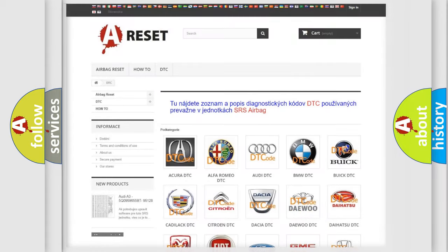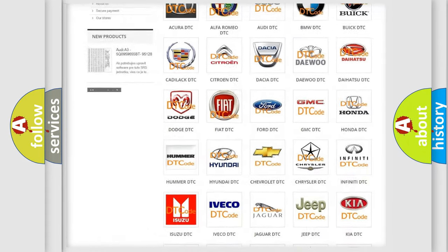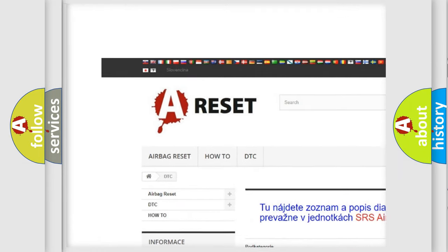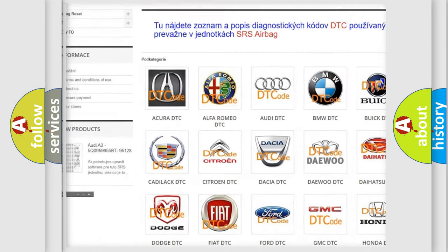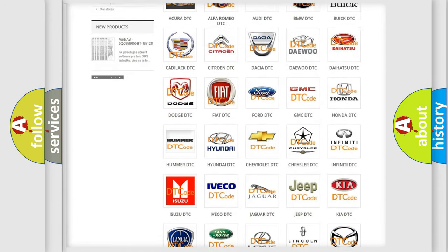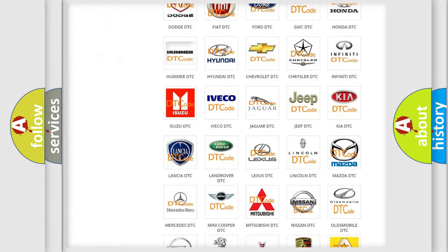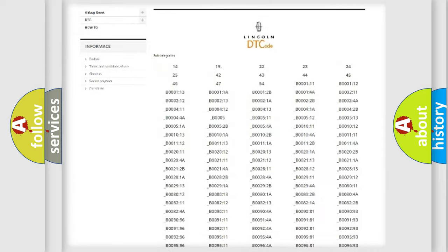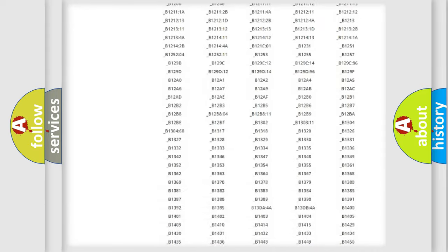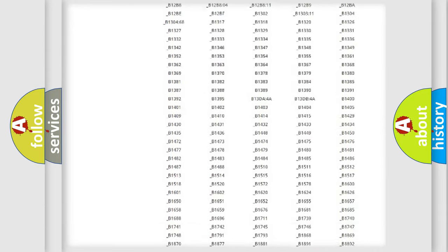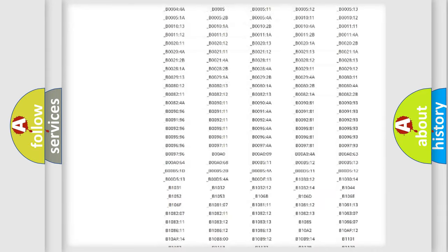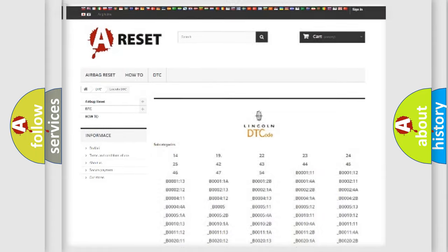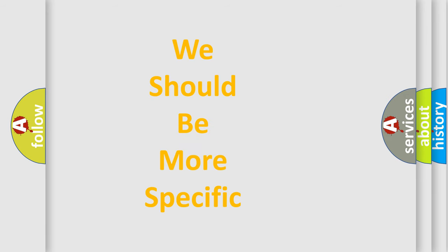Our website airbagreset.sk produces useful videos for you. You do not have to go through the OBD2 protocol anymore to know how to troubleshoot any car breakdown. You will find all the diagnostic codes that can be diagnosed in Lincoln and other vehicles, also many other useful things. The following demonstration will help you look into the world of software for car control units.